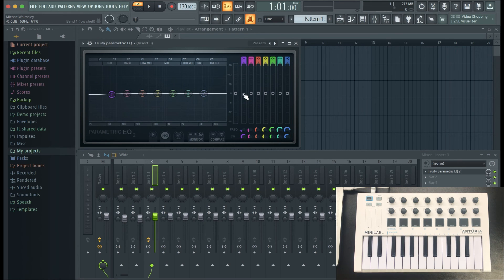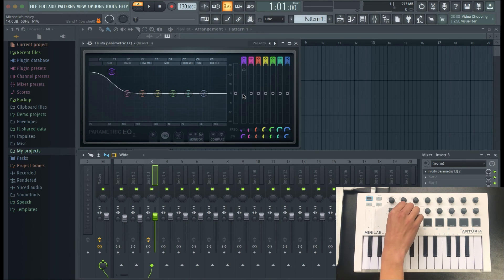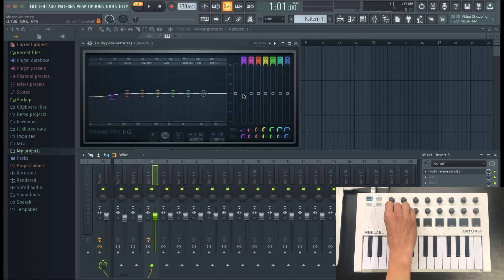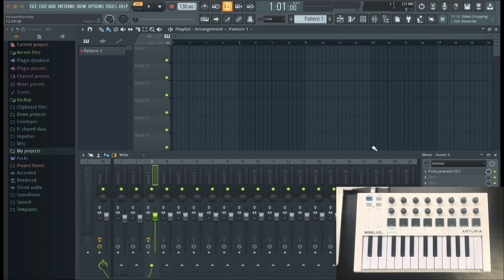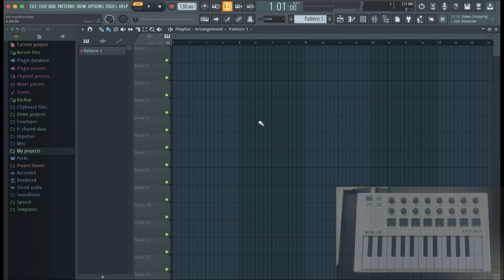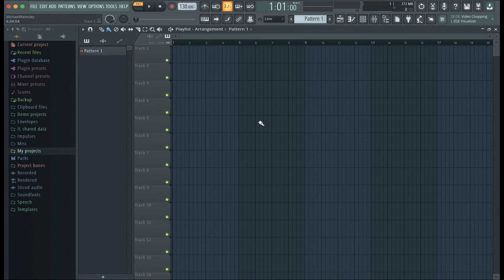All in all, I think I've covered everything for the Arturia Minilab. If you're still not sure about something for FL Studio or even Ableton, feel free to leave a question in the comments below. Apart from that, thank you for watching this video, please subscribe, and I'll see you soon.